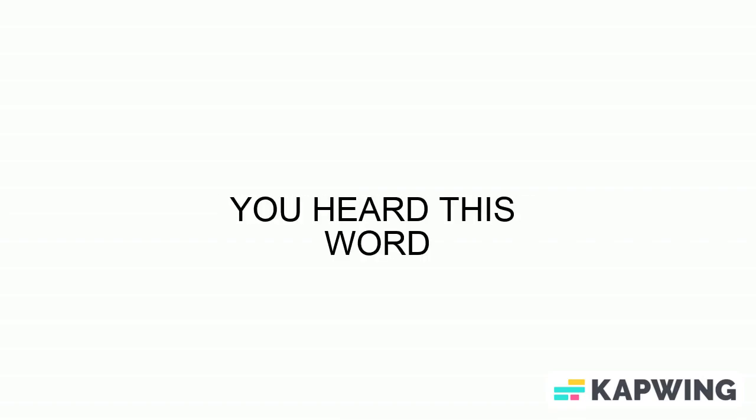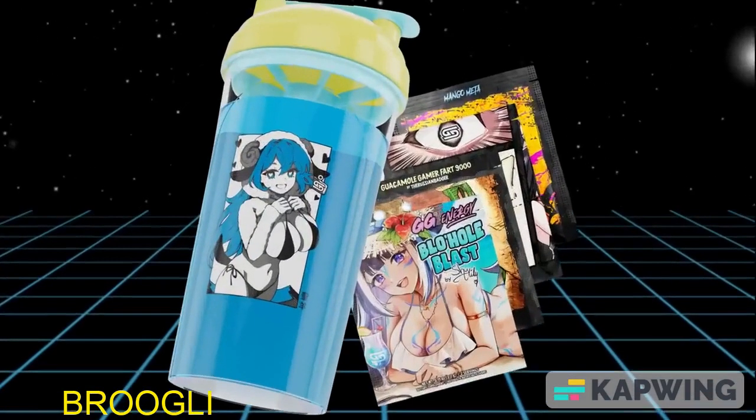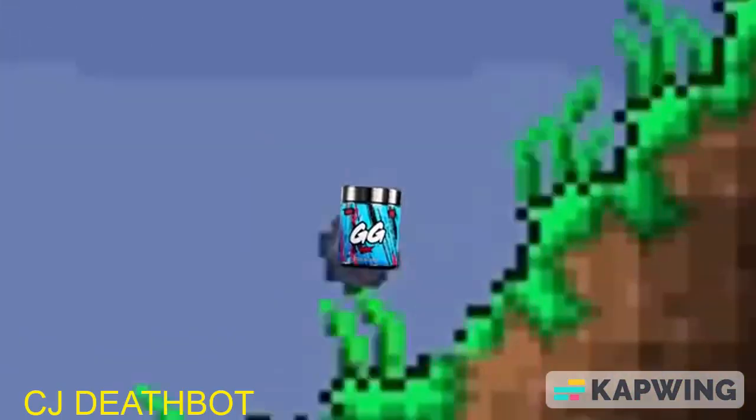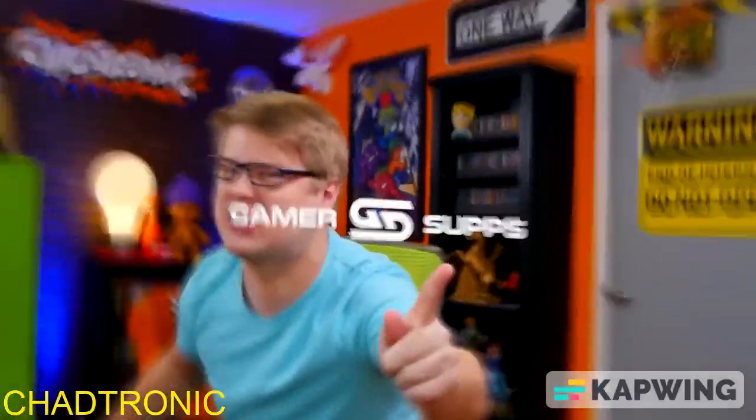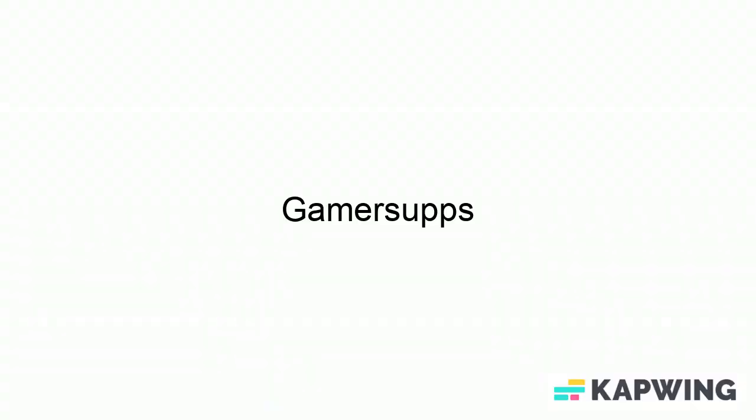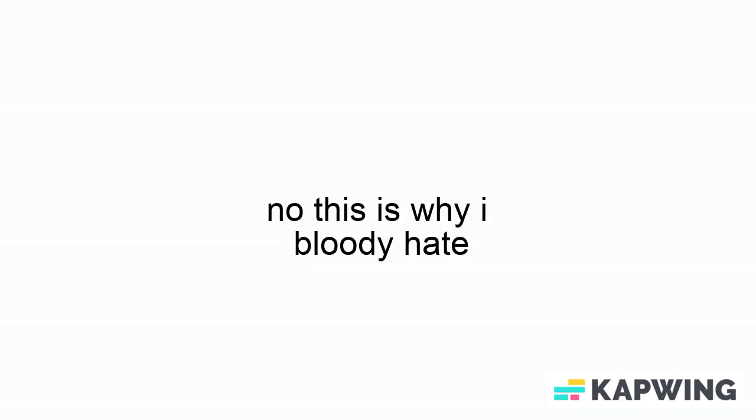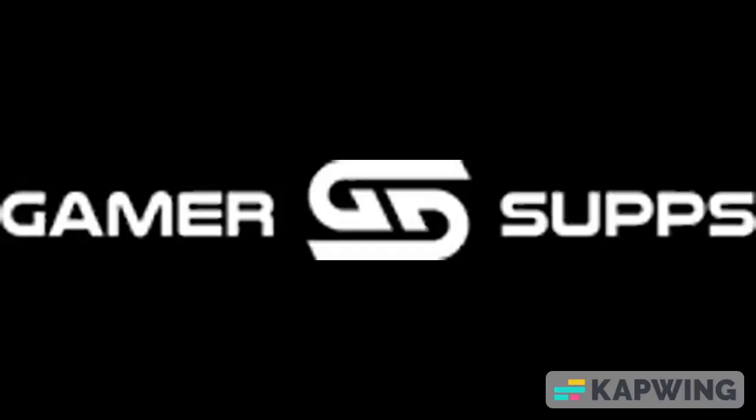If you've ever been on YouTube at all, I'm pretty sure you've heard this word: Gamer Subs. Gamer Subs, that's Gamer Subs, Gamer Subs. Look, even I said it. But this is not going to be one of those sponsors. No, this is why I bloody hate Gamer Subs.